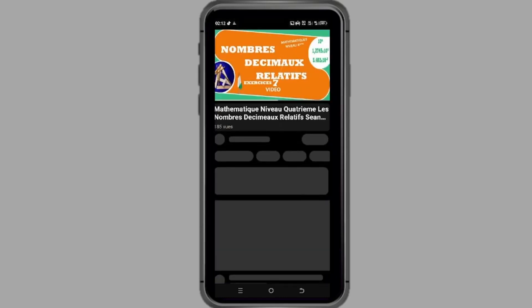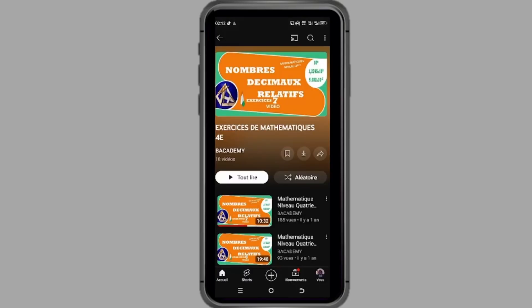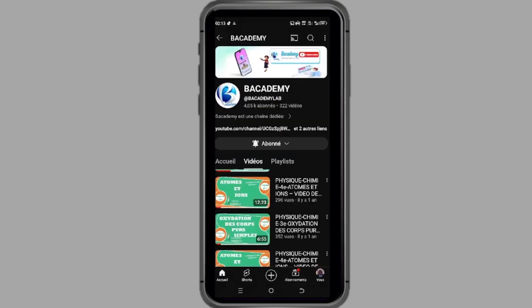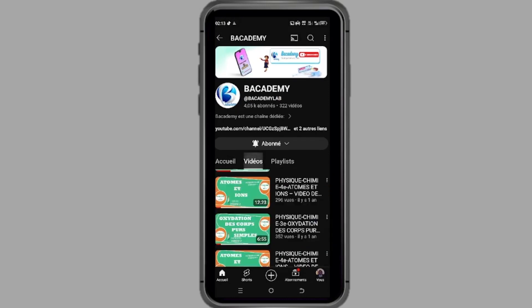Quatrièmement, regardez nos vidéos. Appuyez simplement sur les miniatures des vidéos qui vous intéressent et plongez-vous dans des cours enrichissants, des exercices pratiques et des vidéos de motivation. Merci pour votre visite sur notre chaîne avant de partir.